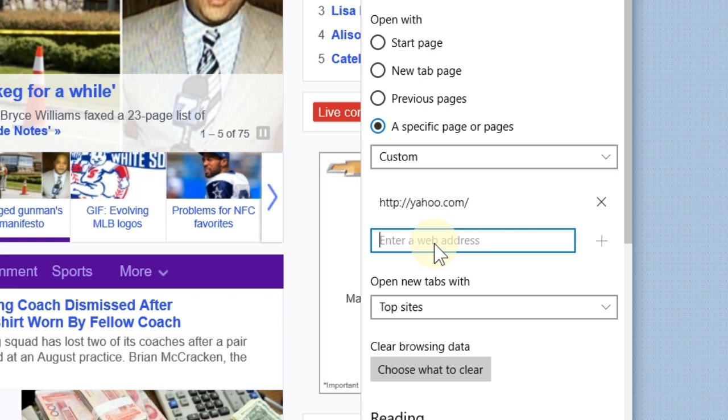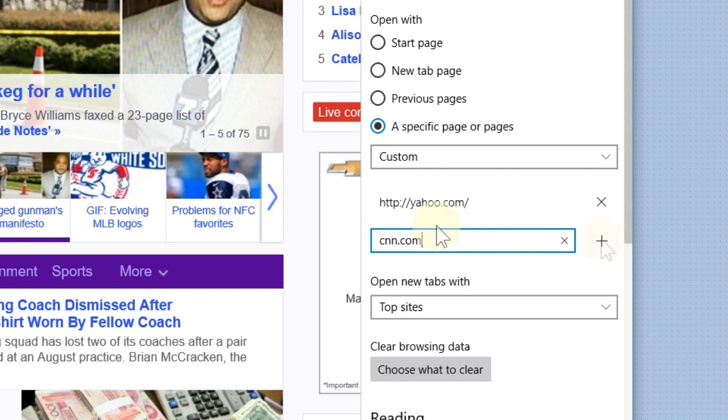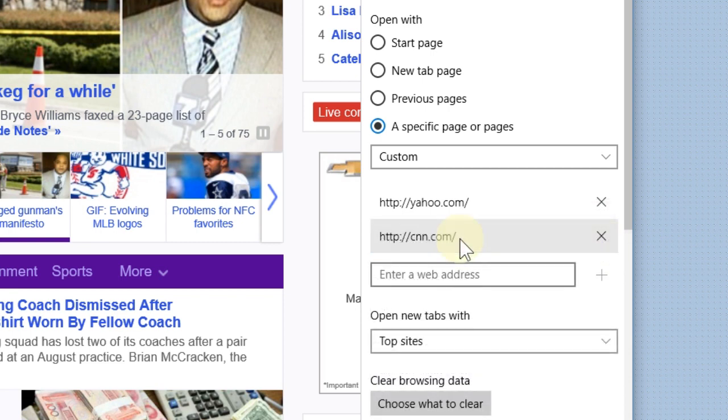We're just going to add another web address here. Let's choose CNN.com, and you can choose any web address that you want. This is strictly made so you can customize Edge. Click the add button. As you can see, now we have two.